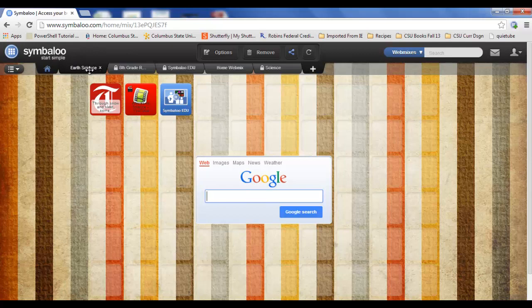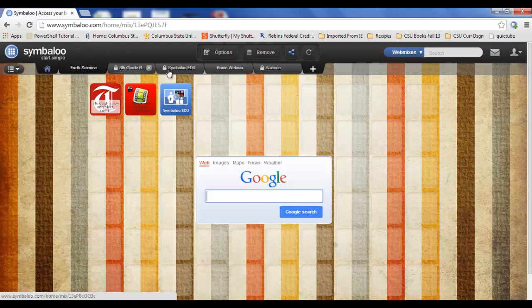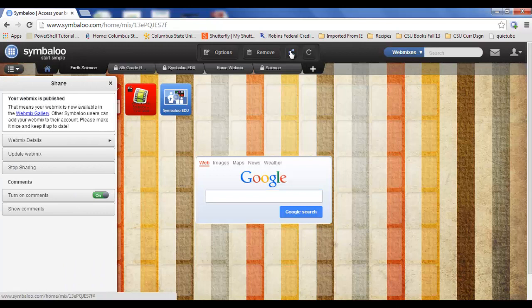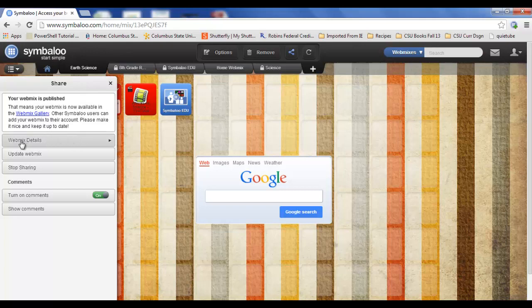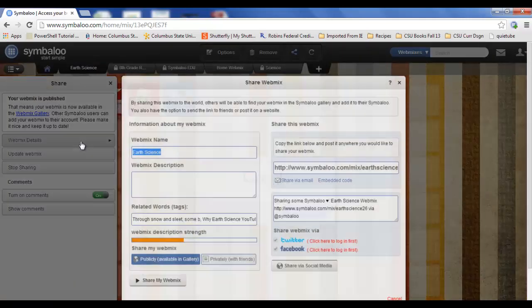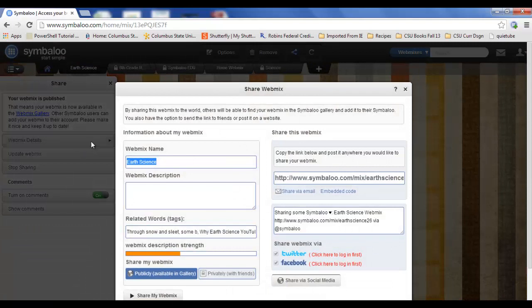The way you do that is click on the tab, make sure you've highlighted the tab that you want to share, go to your share button here and click on this button. You'll have share come up and what we want to do is go into the webmix details. I'm going to click here and it will actually give me my link right here.